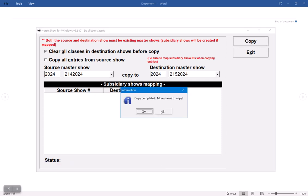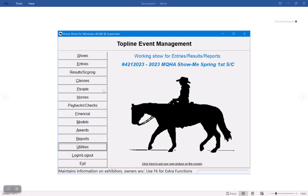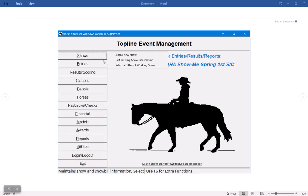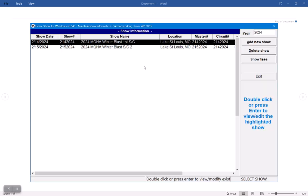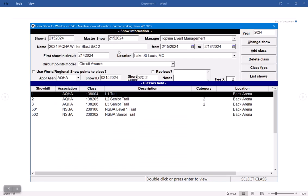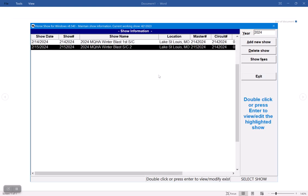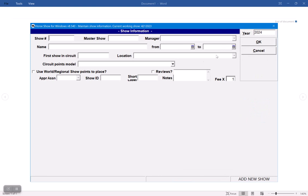Now if I had already set up my subsidiaries, it would have been on that list, but I like to do that later. So now I have my two shows, I have my classes there, and I can add my subsidiary shows now.